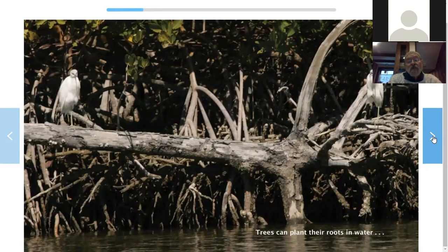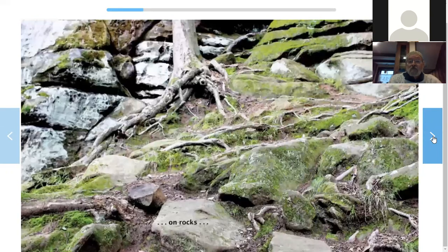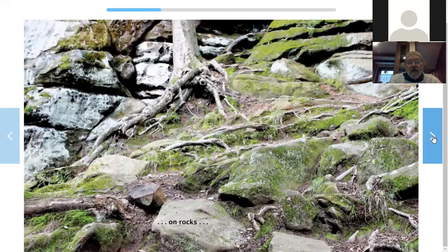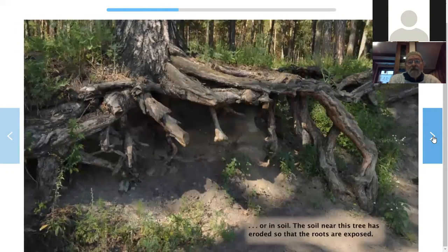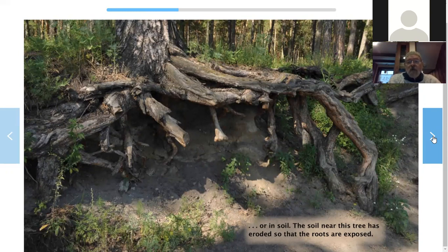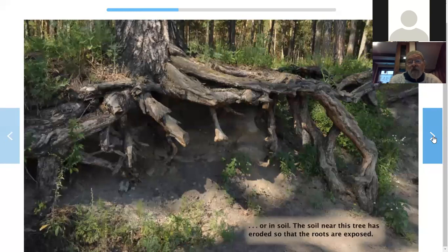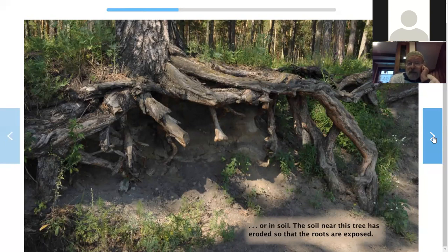Trees can plant their roots in water, on rocks, or in soil. The soil near this tree has eroded so that the roots are exposed. Eroded — when something is eroded, that means the soil has been washed away from it by rain or floods, or maybe blown away by the wind. Half of the roots on this tree are sitting right out in the open because the soil has eroded — been taken away, probably by a flood. But the other roots are still holding on.